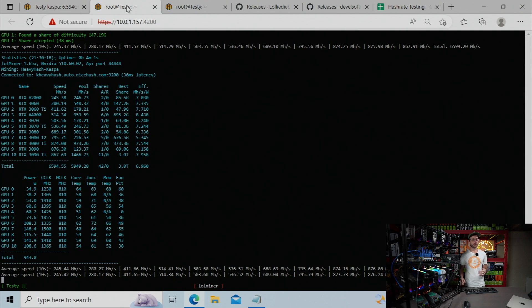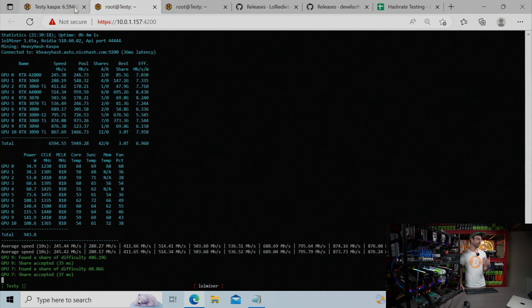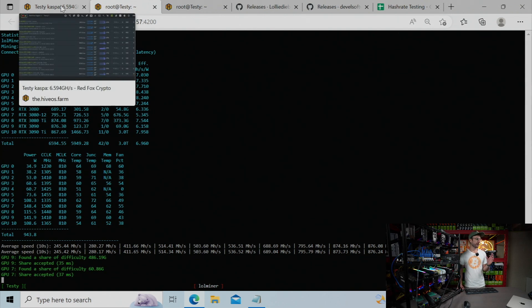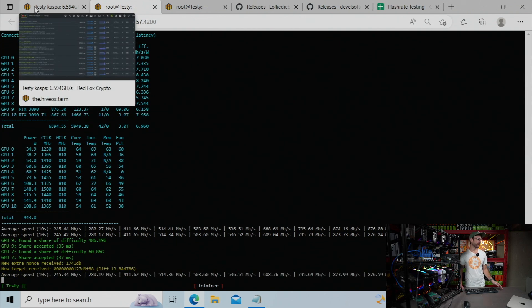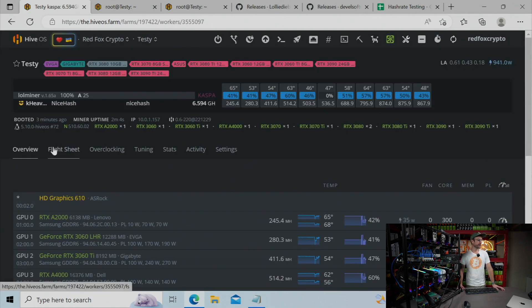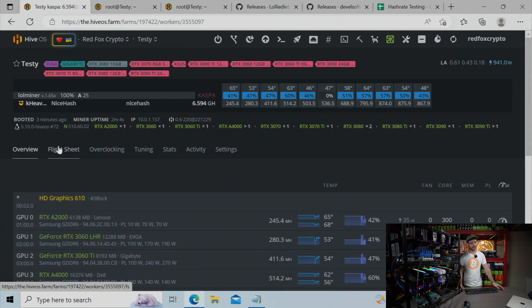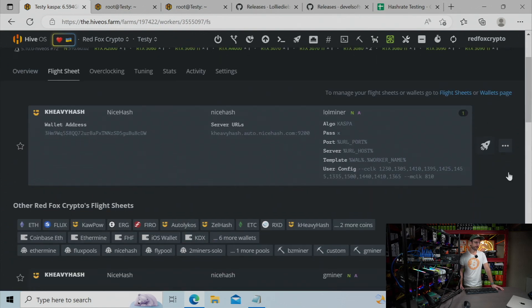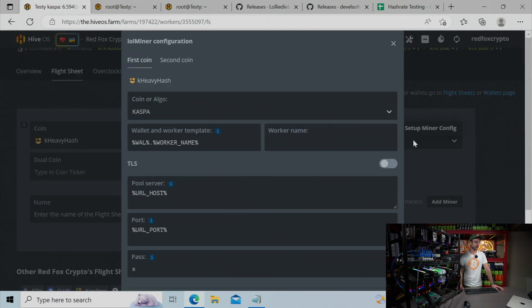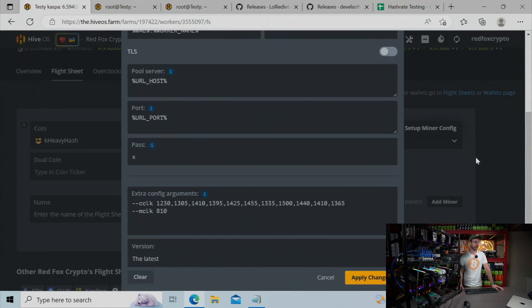So let's get started. What's the approach? How do we figure out the best clocks, memory, offsets, all of that magic stuff for mining Caspa? Well, we're going to start over just like we did for Flux. If you haven't checked that video out, I'll leave it linked up in the card above, at the flight sheet. Again, in this case, we're using LolMiner. So in here, we're going to go to the Miner configuration, and we're going to add some extra configuration arguments.